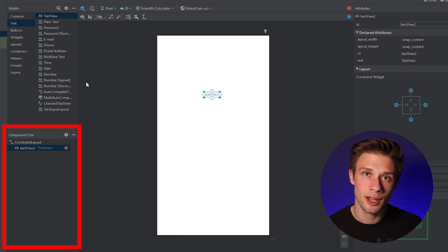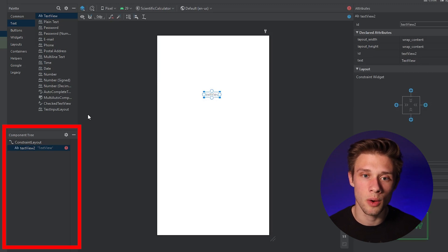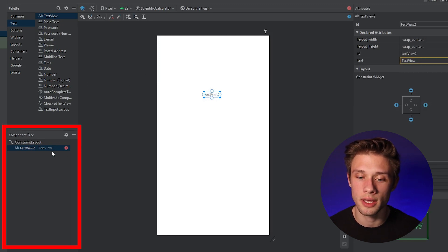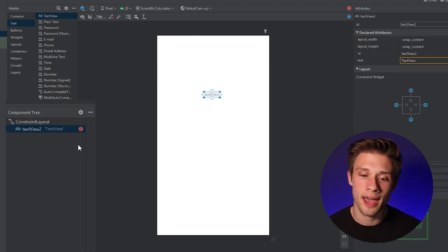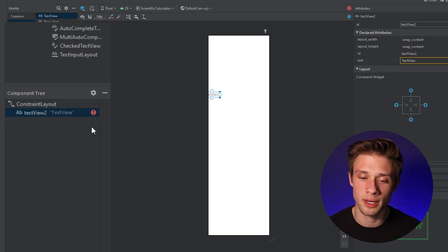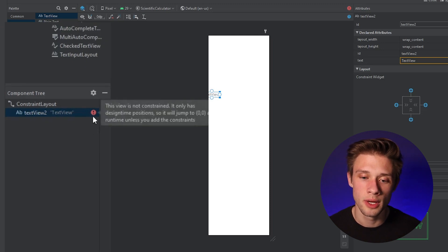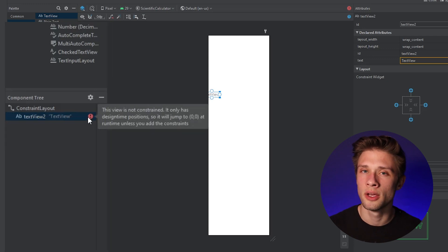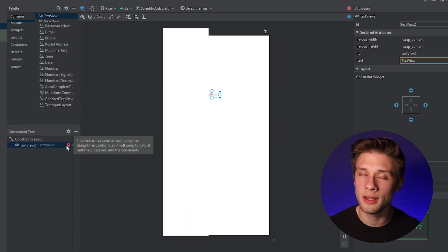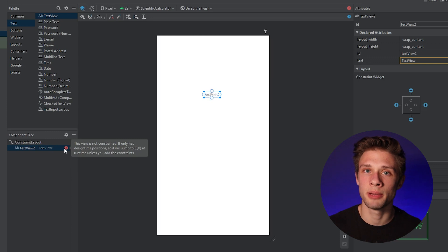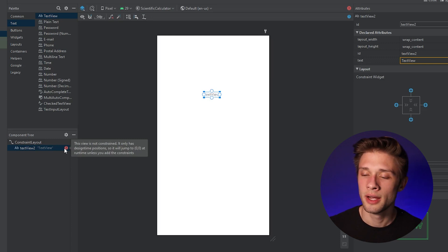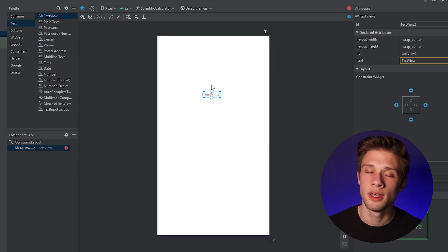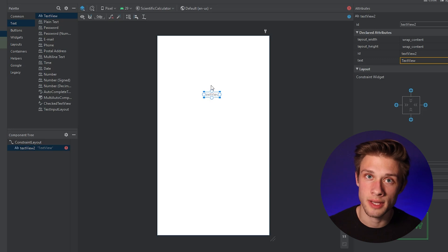If we come over to the component tree, you'll notice there's a red circle with an exclamation point next to our view. Hovering over it shows a warning that it's not constrained to anything. When we run our app, the view is just going to snap to the top left-hand corner. To fix this, come over to our view and you'll see bubbles placed all around it. Click the top bubble, drag the arrow to the top of the canvas, then click the far right bubble and drag it to the far right.